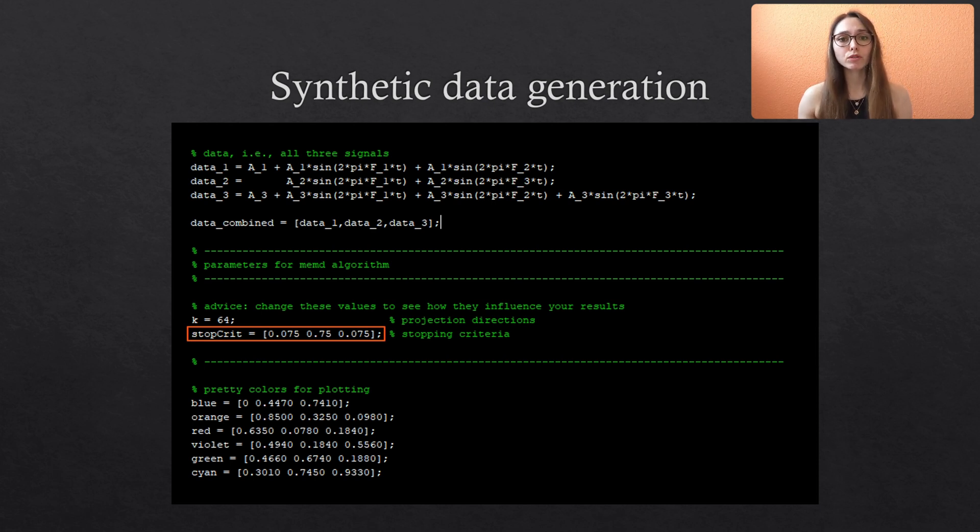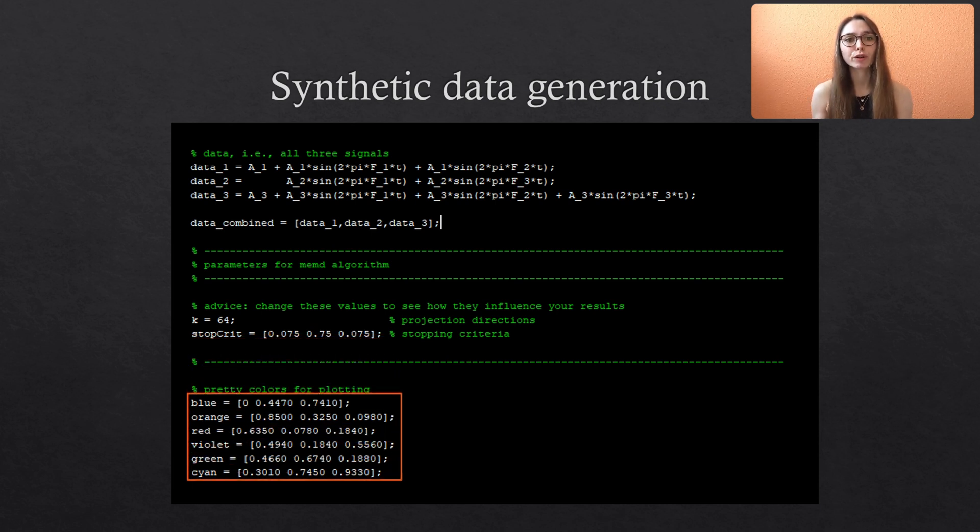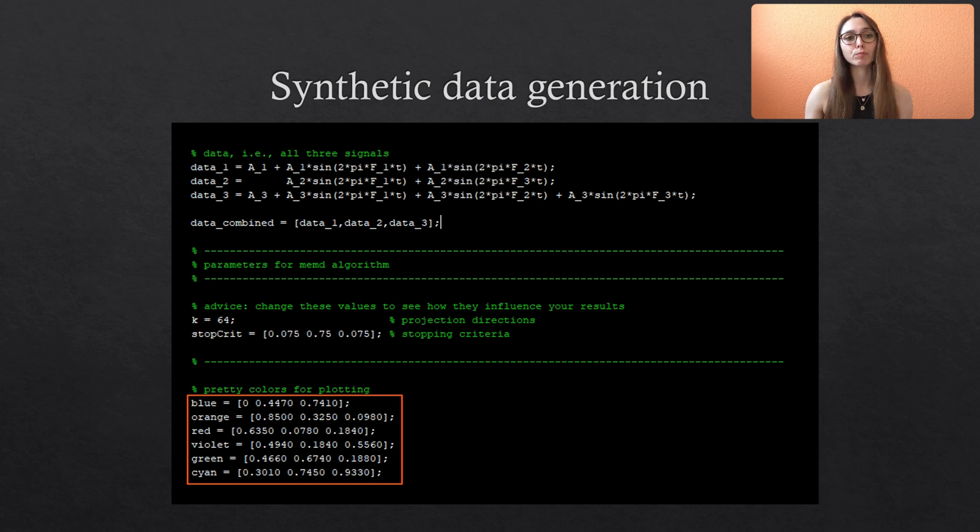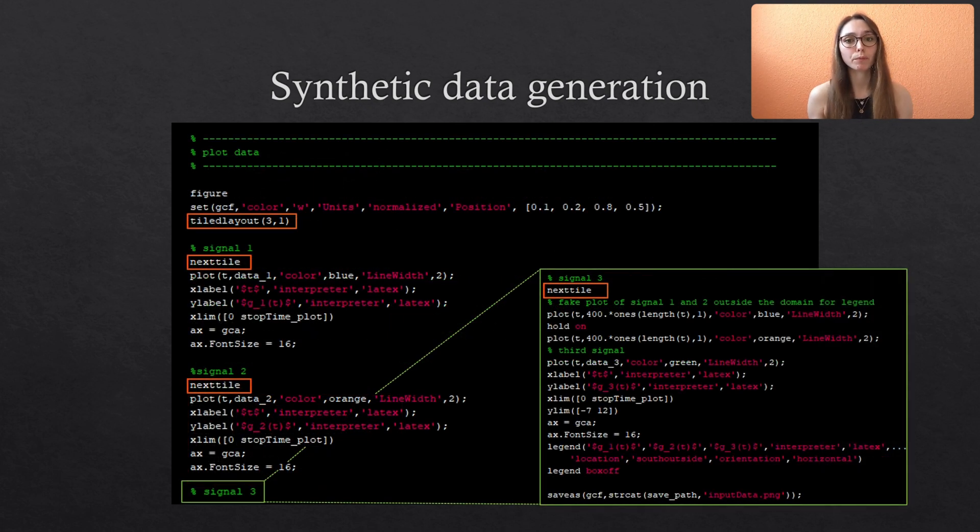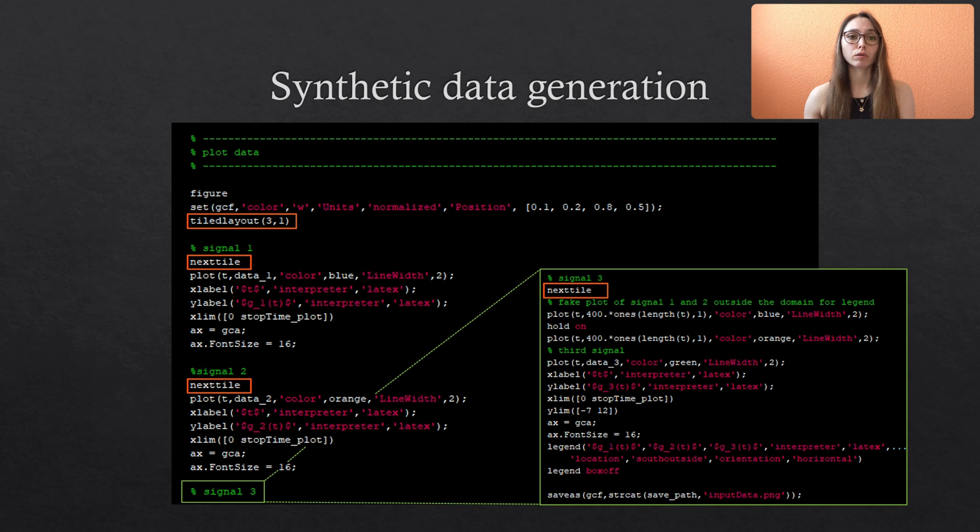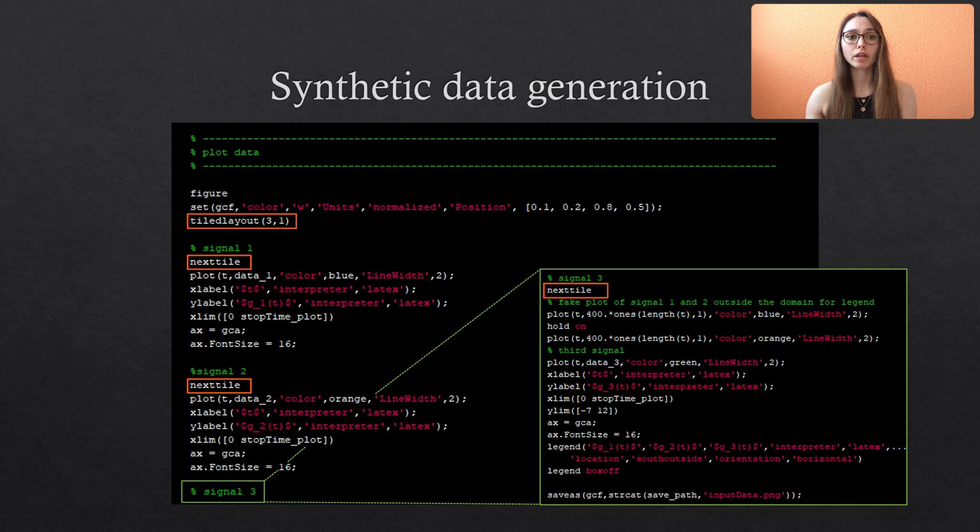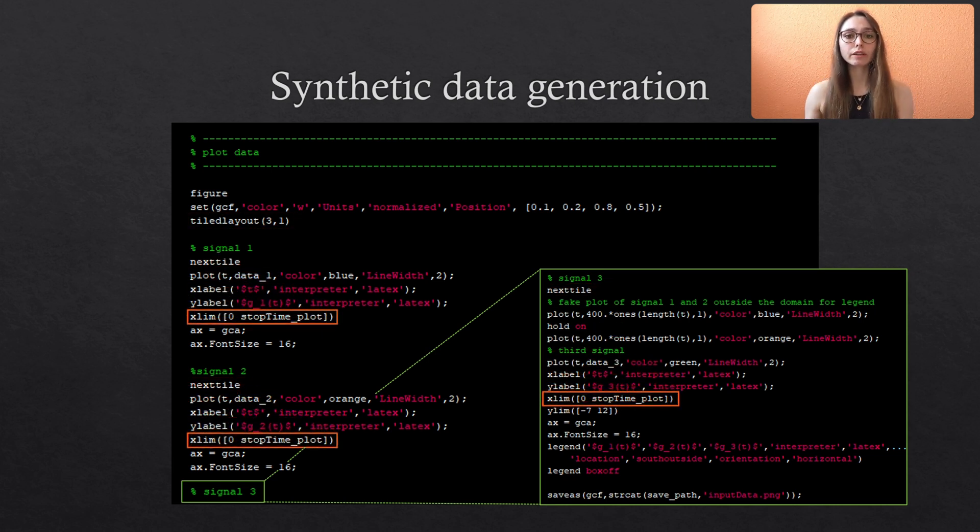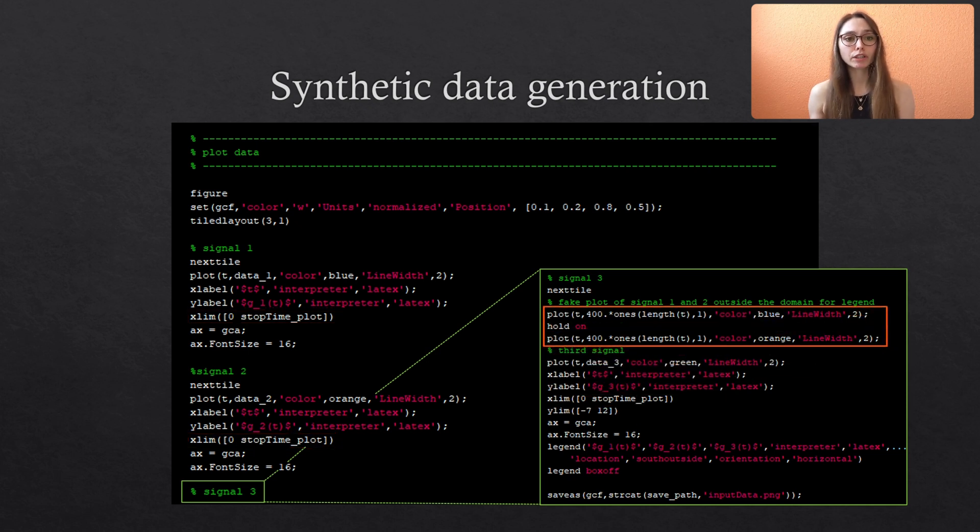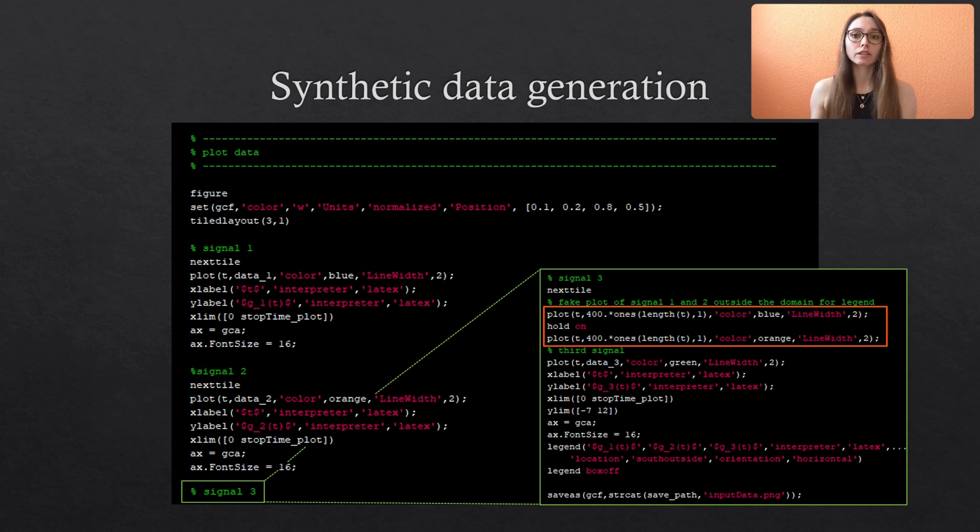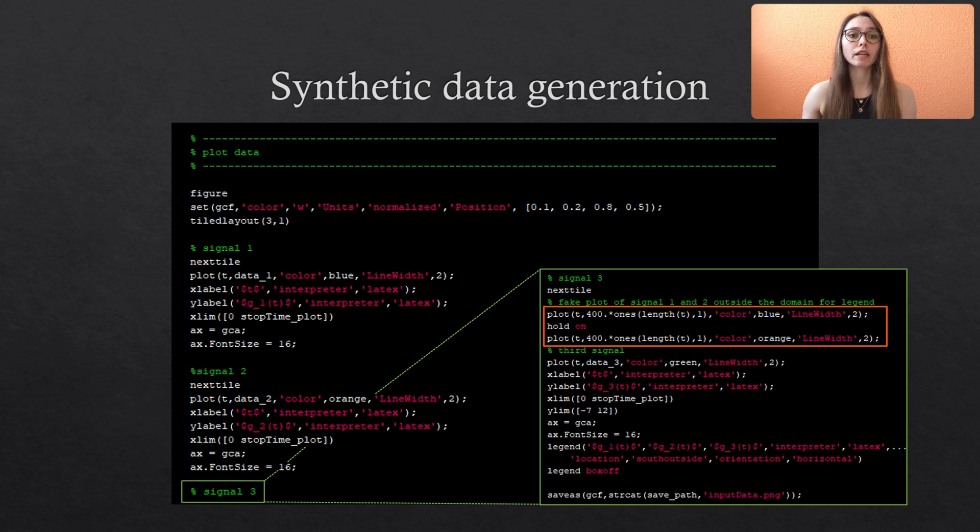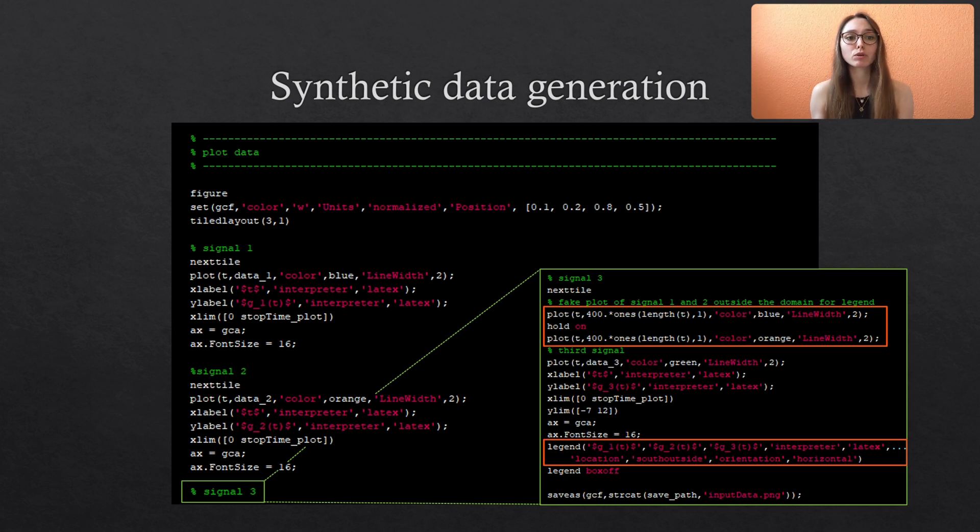Then I also define some colors because I don't like the default MATLAB colors but this is of course optional. So let's first plot our synthetic data to see what we are actually working with. I used the tight layout option to plot all three signals in a single plot. And you can see that I also used the second stopping time to define which extract of the data we want to inspect. And in the third plot I used some fake data that is plotted outside our domain to represent the colors of the first and the second signal such that I can include them in the legend of this third subfigure. Surely there are more elegant ways to implement this but this was just the fastest I could think of.